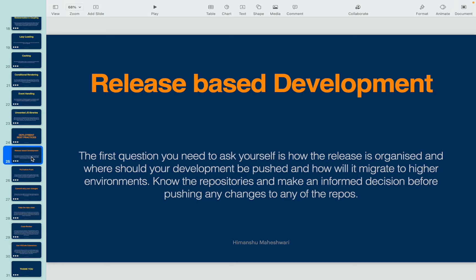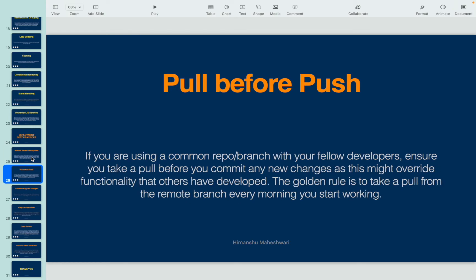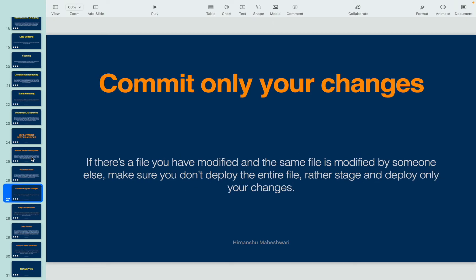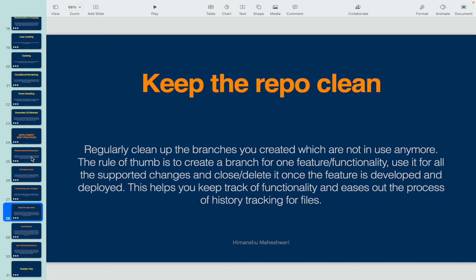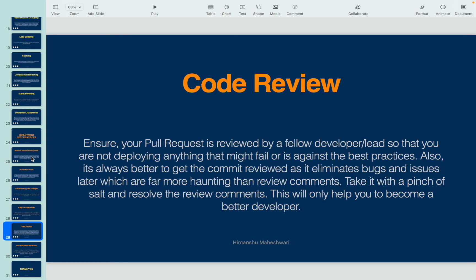Quick recap: deployment best practices include release-based development — ensure you know which repositories to work on and where to push your changes. Always pull before push — take the latest from the remote branch before pushing anything, to avoid overriding others' work. Commit only your changes — make sure what's being staged and pushed is yours, not someone else's. Keep the repo clean — delete branches after they are tested and merged, organizing development by feature or module for better history tracking.